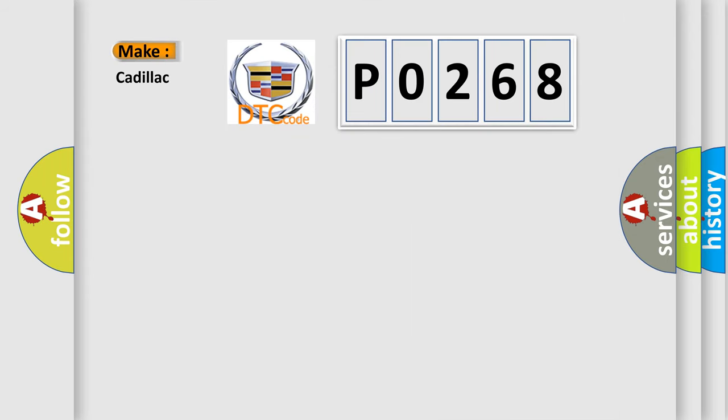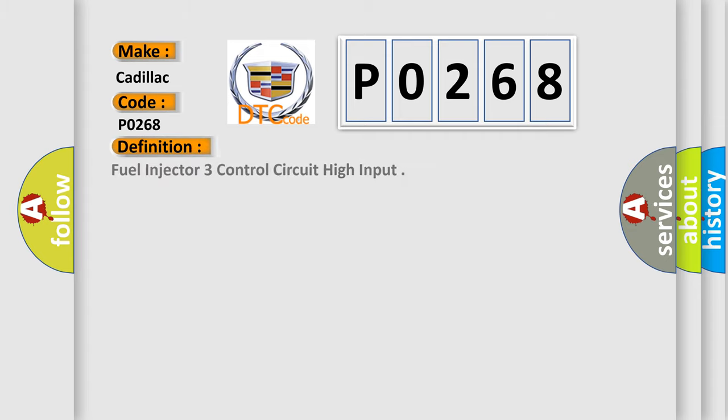So, what does the diagnostic trouble code P0268 interpret specifically for Cadillac car manufacturers? The basic definition is fuel injector 3 control circuit high input.